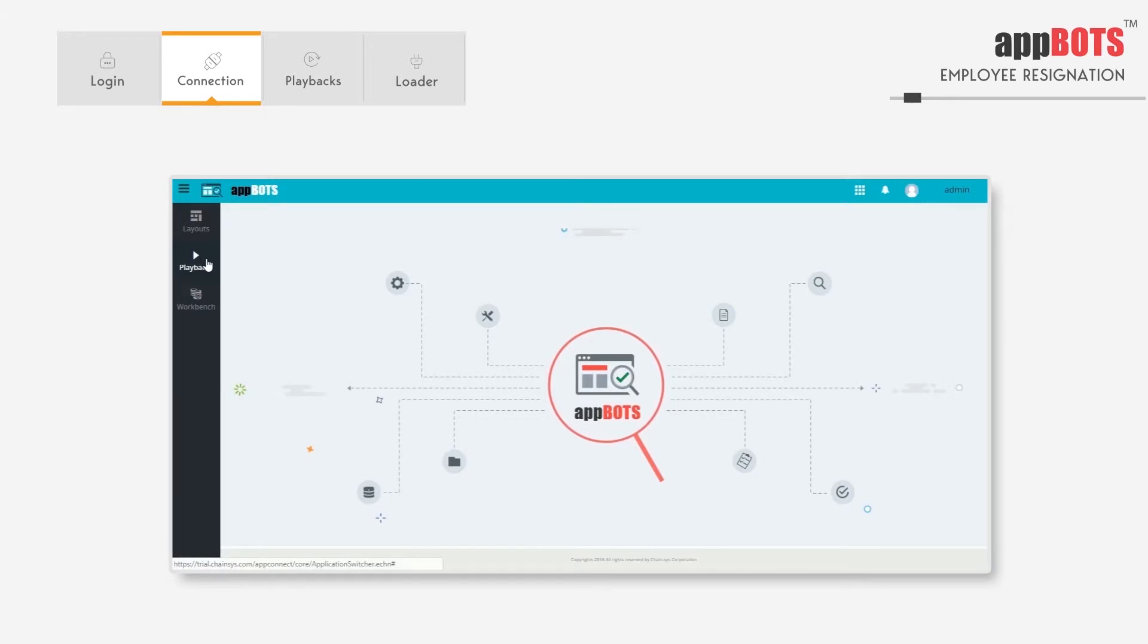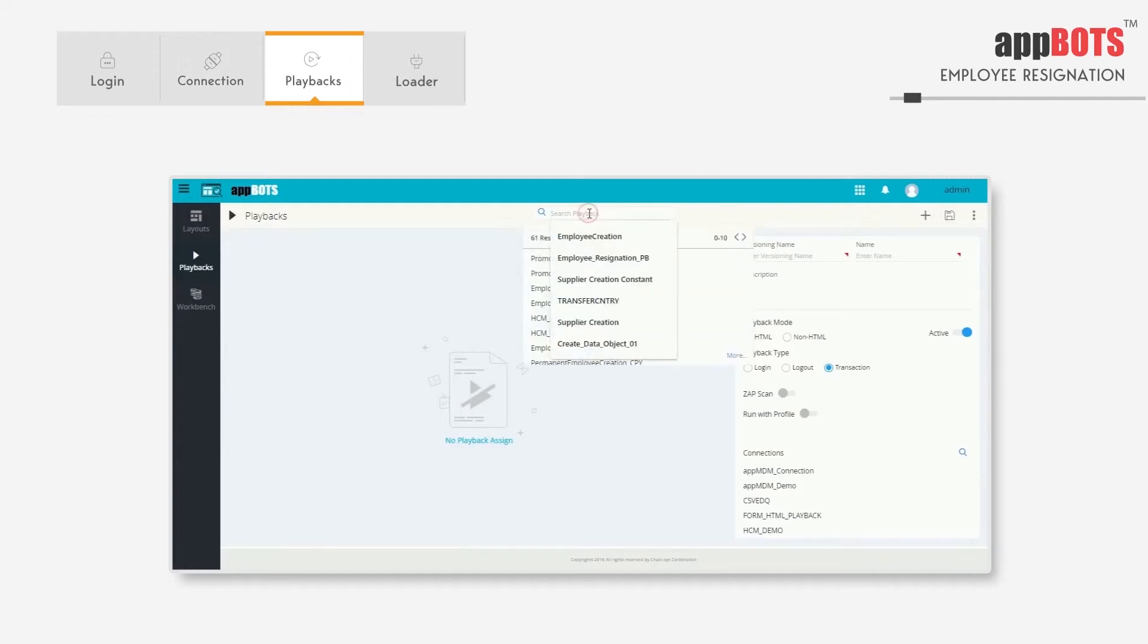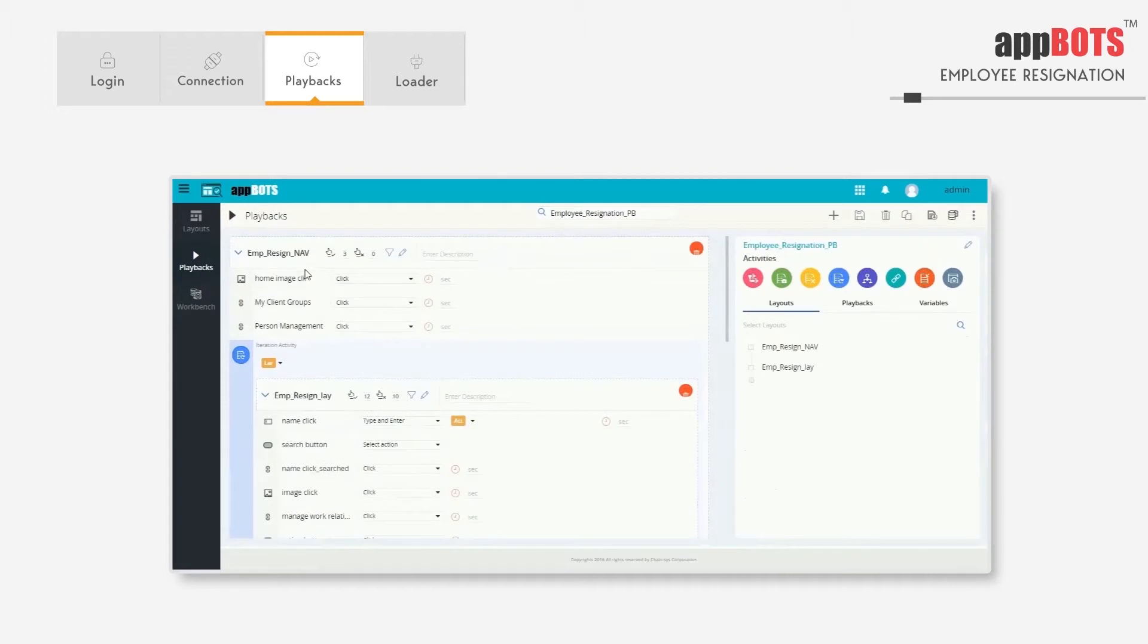Let's go to the playback. In this example, we're going to see how we're going to automate employee resignation from the fusion application. We already have a playback for that. Let's open it. It is employee resignation playback. Here we can see the elements like home image, my client groups, person management, and name click.